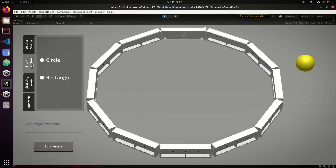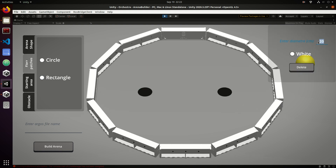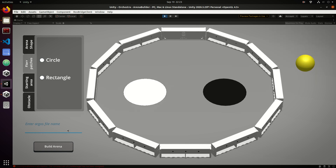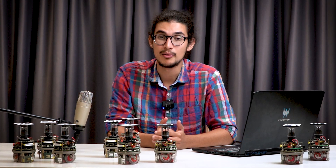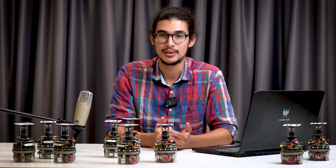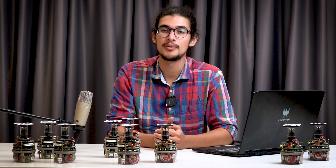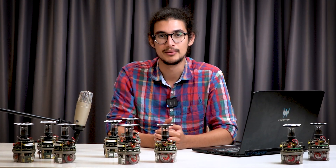I will use Democho to address our aggregation mission. First, we will build a mission setup. We build an arena in simulation with a white and a black region and a light source that the robots can perceive. Then, we provide Democho with demonstrations of the desired behavior.